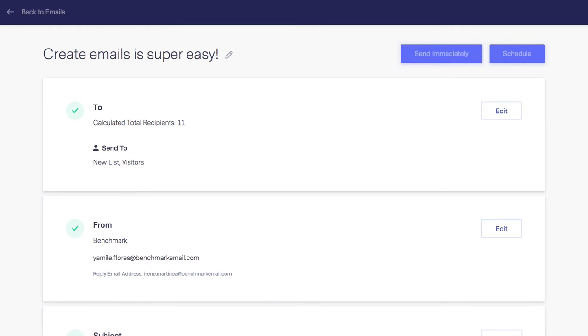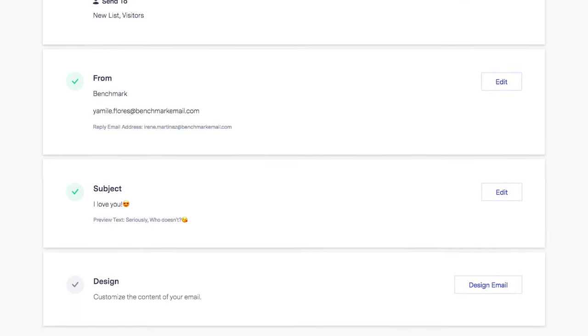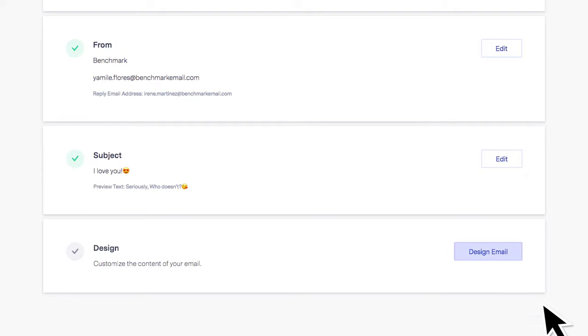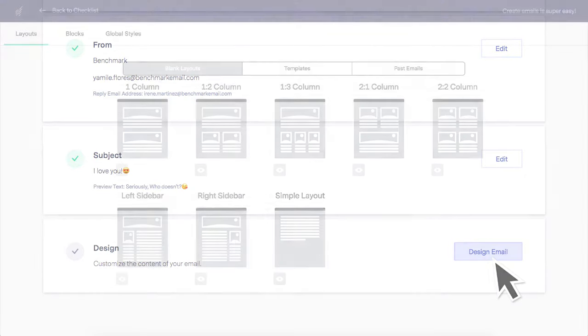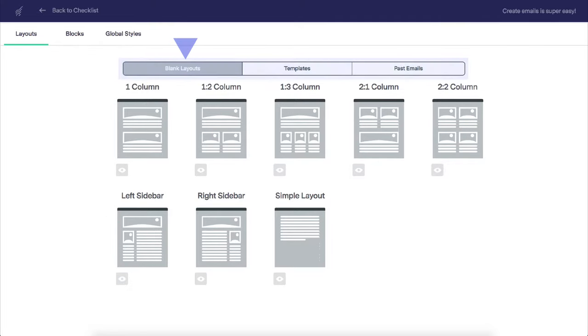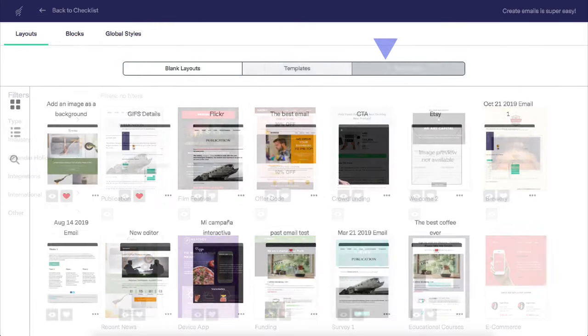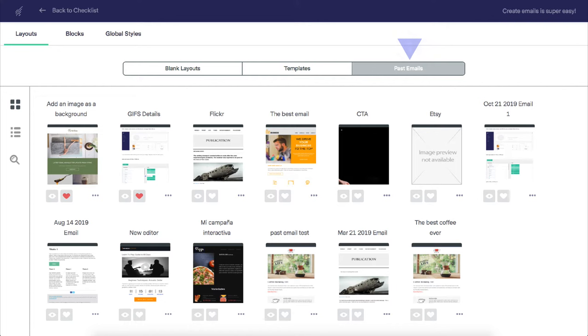Now we'll jump into designing the email campaign by clicking on design email. The first thing you'll have to do is select the type of email template you'll want to use. There are three options: blank layouts, templates, and past emails, and all three are mobile responsive.